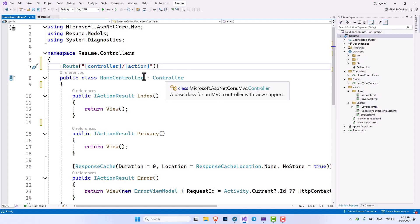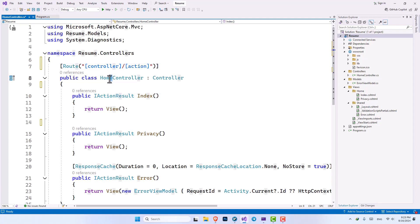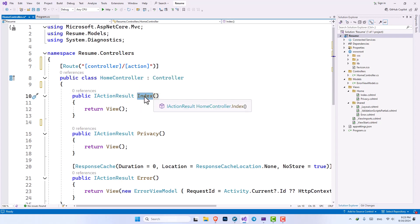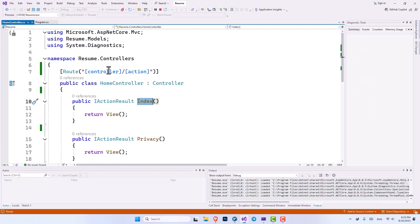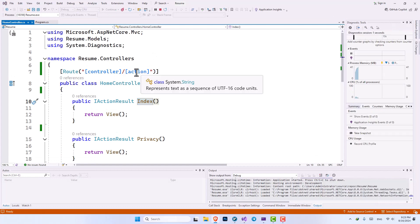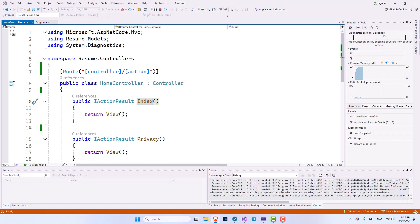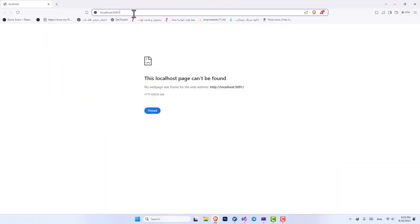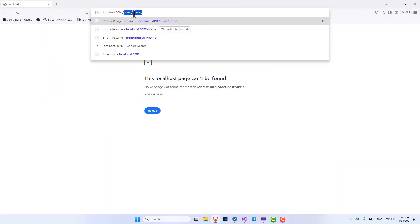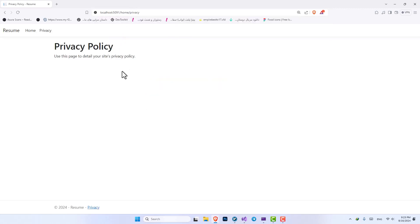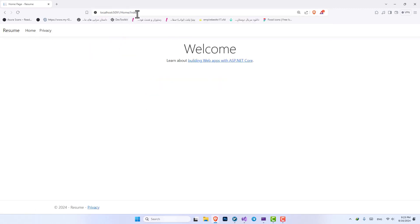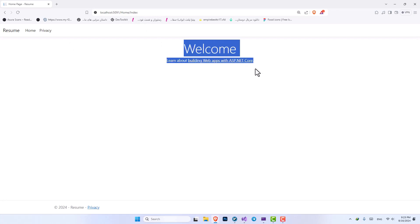And now our routing will be the name of the controller, which in this case is home, and the name of the action, which could be index or privacy. And it will map all of the methods for us. So let's run it. And here we're going to say home privacy. And it will open up the privacy page. And if we go into home index, you can see it will open up our index page.